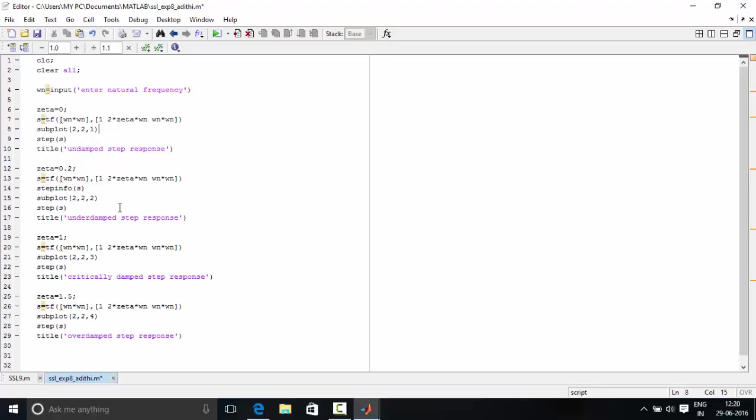And subplot 2, 2, 2 means that it is being accessed in the second block. And step s means the step response is being calculated. Same thing is done for the critically damped system and overdamped system. Just the subplots are being changed and the zeta is being changed. So now let's check the output.